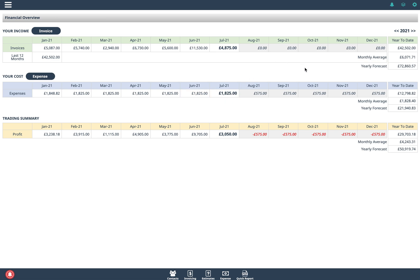It's also got a couple of nice features. It shows you the year to date figure. That's both for invoicing and expenses.